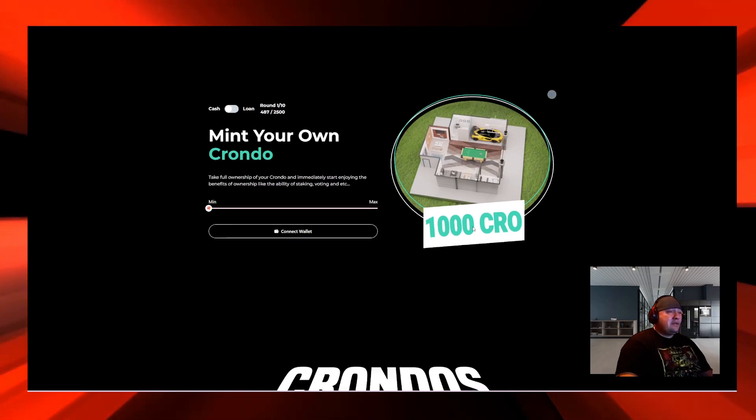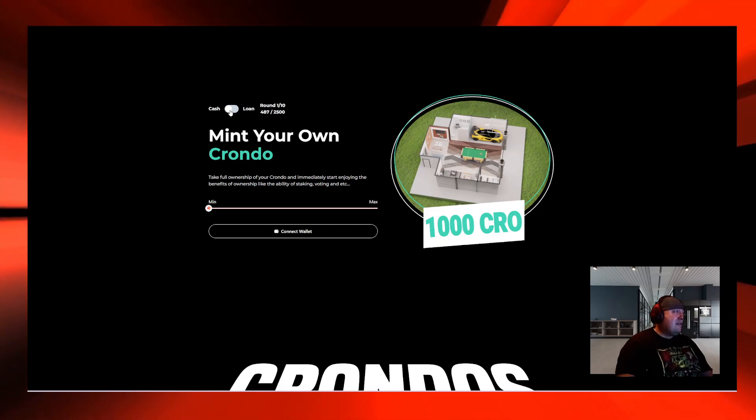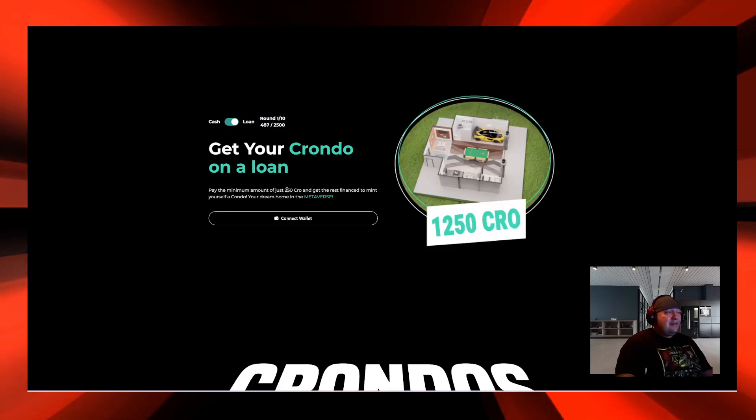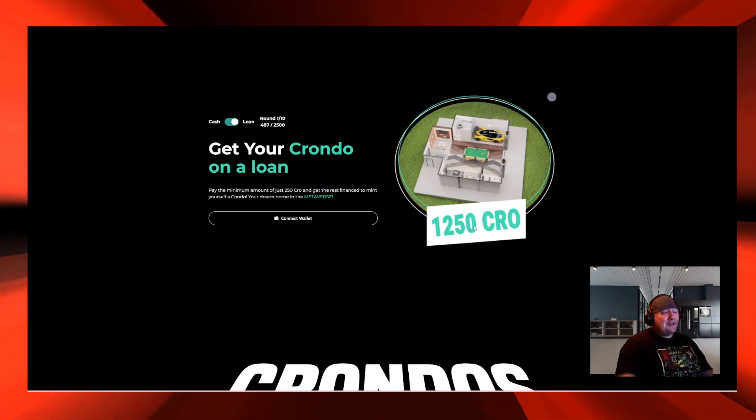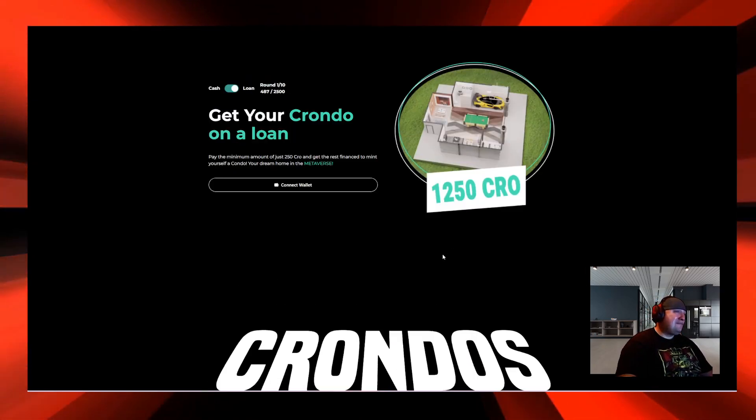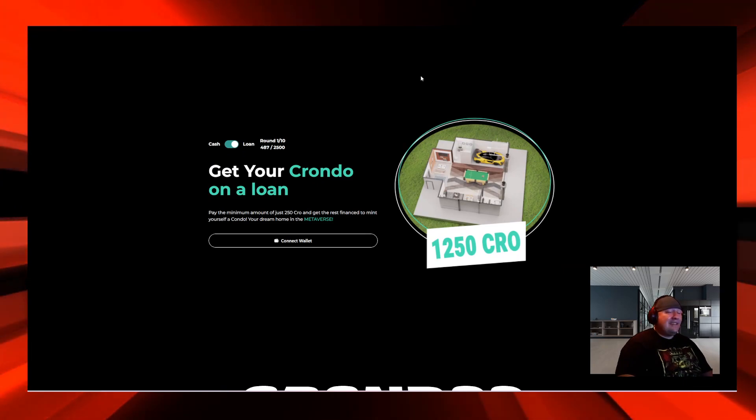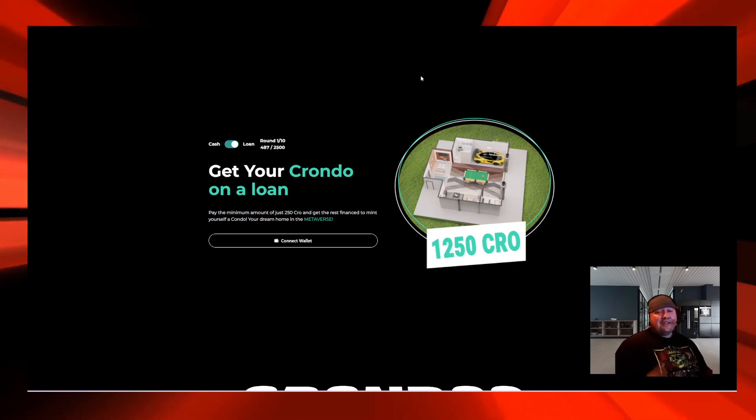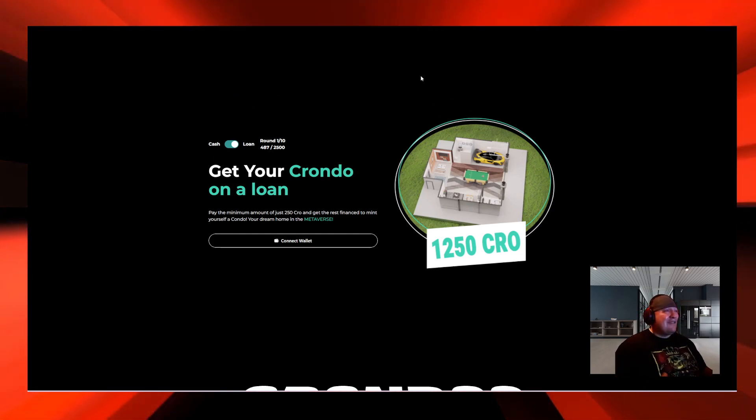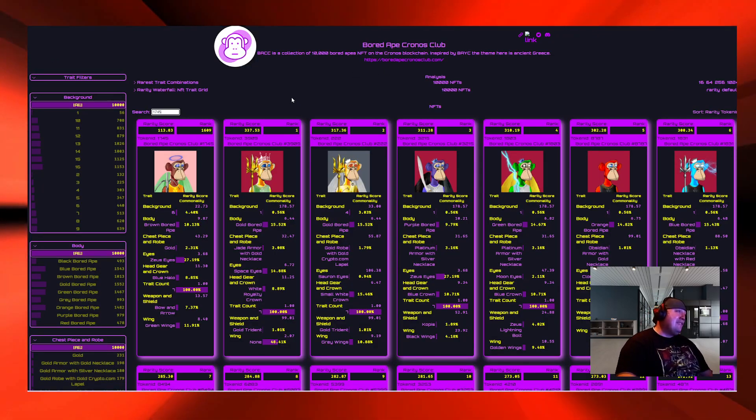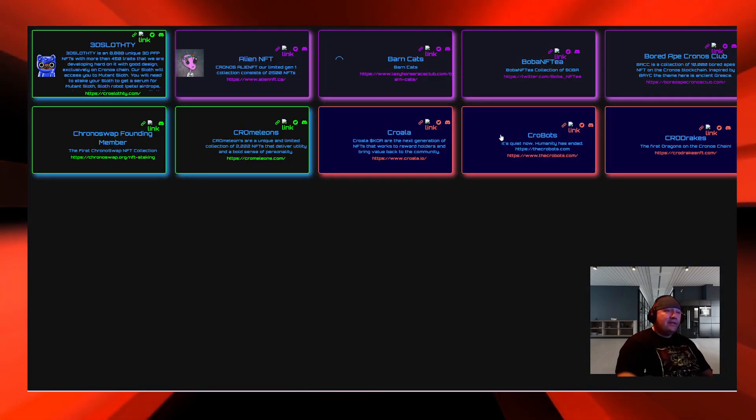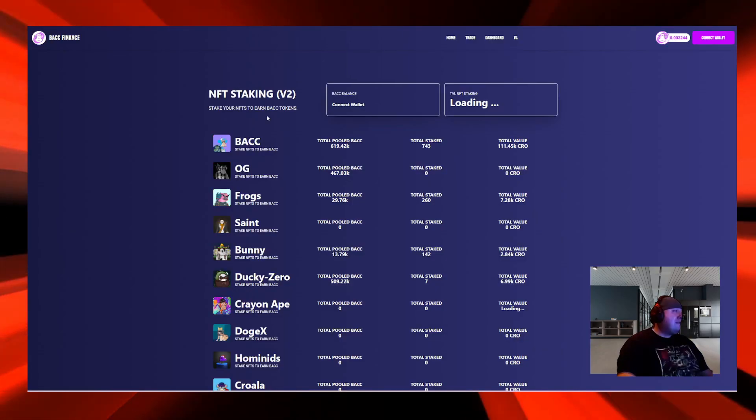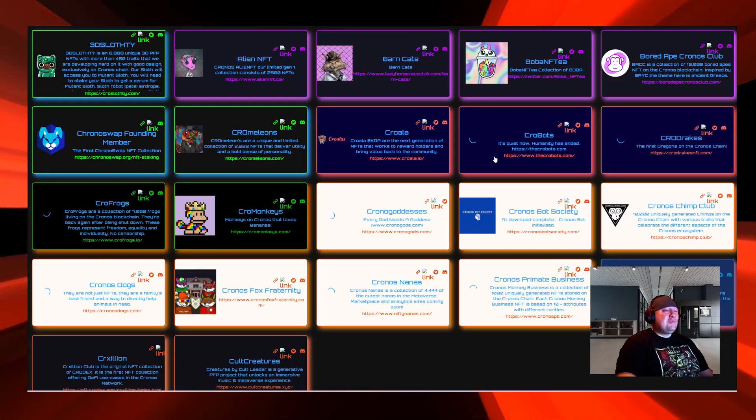Check this out, I've never seen this on an NFT project. You can put 250 CRO down and then make payments on it, 1,250 CRO total. You can make payments and pay off your Cronos. Now that you got all these NFTs and you want to stake them, you're going to ask yourself what's the rarity. Well, BACC Finance also has a rarity chart.